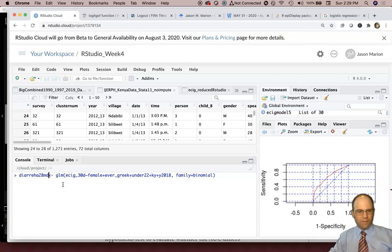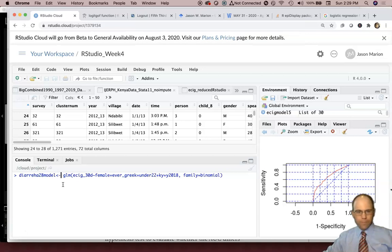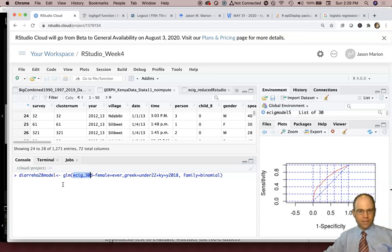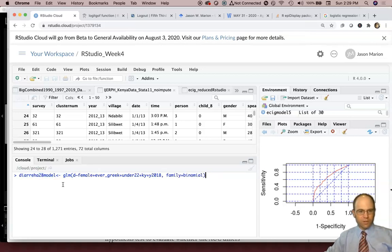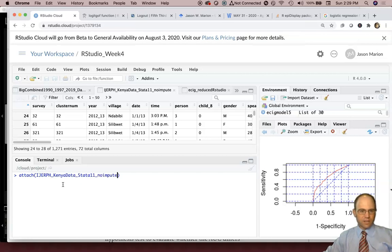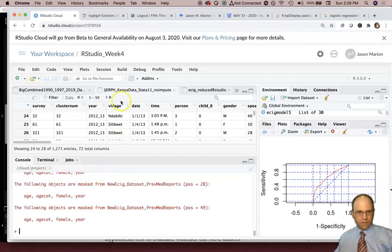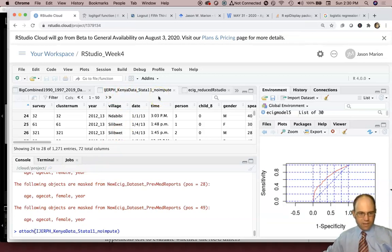I think the variable is spelled a little differently than that. So then we'll get a general linear model and the thing we're trying to predict, well one, I have to make sure first before I do this, that I've got our data set attached, right? And this is International Journal of Environmental Research and Public Health, IGERPH Kenyan Data STATA11. So I've attached it.